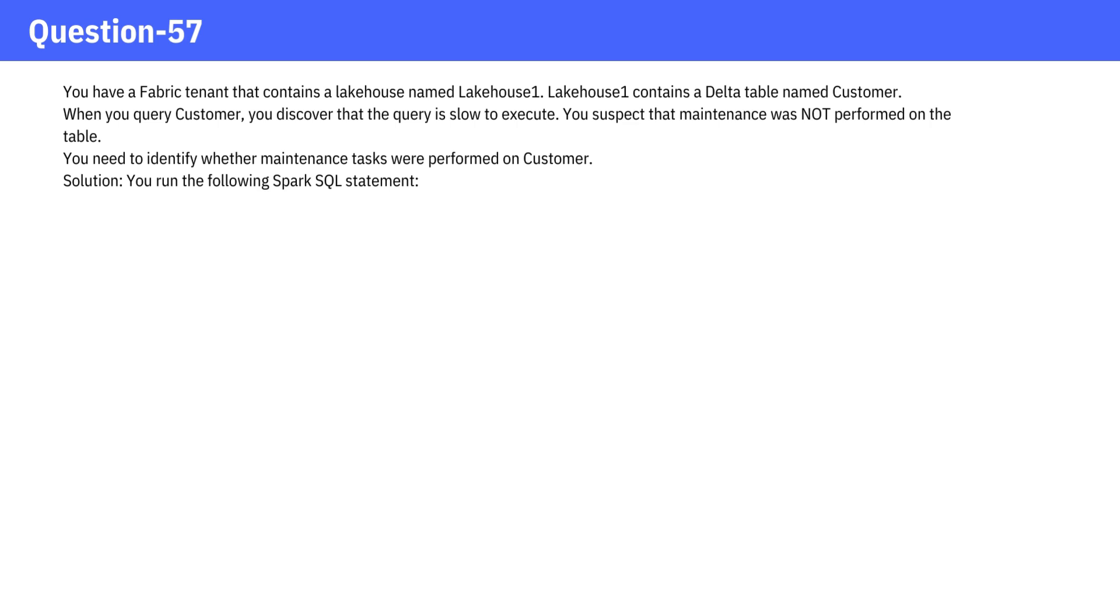You need to identify whether maintenance tasks were performed on Customer. Solution: You run the following Spark SQL statement: DESCRIBE HISTORY customer. Does this meet the goal? A. Yes. B. No.